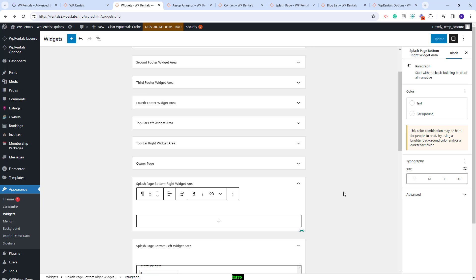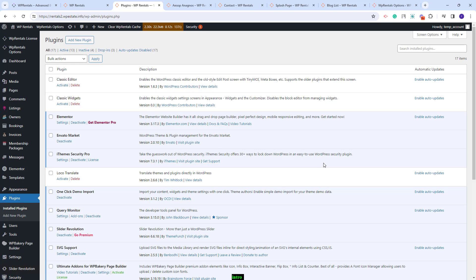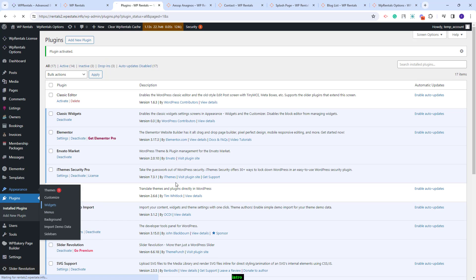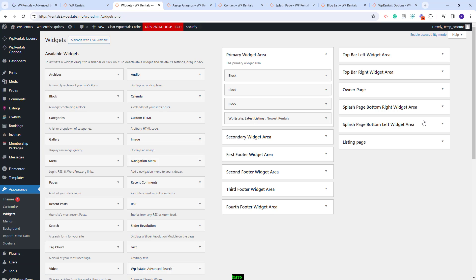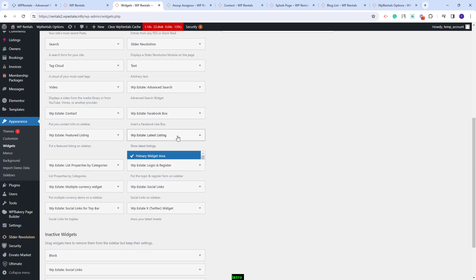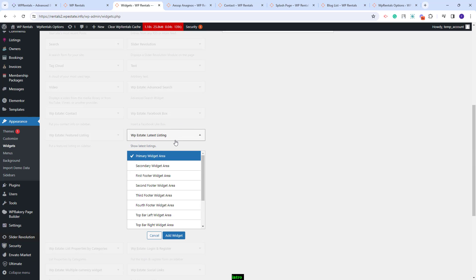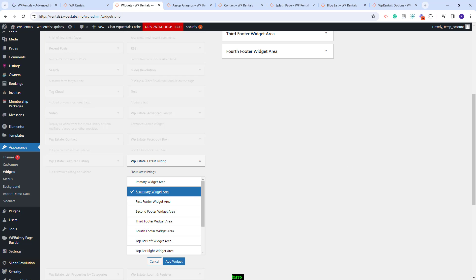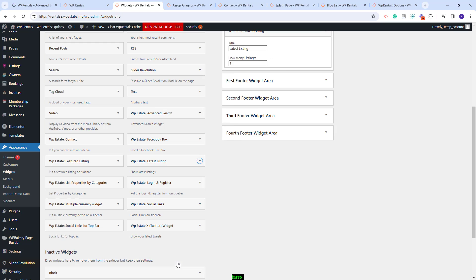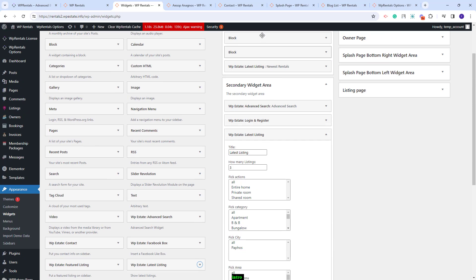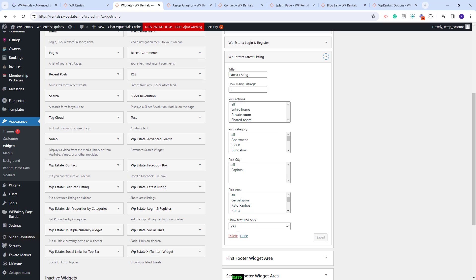Going back to the widgets section — this is the latest widgets interface, but you also have the option to change the interface for easier use. For that, you can go to plugins and install the classic widgets plugin. After activating it, in the widgets section you will have a different interface. You will see the available widgets on the left and can add them to any sidebar by clicking on them and selecting the sidebar where they will show. For example, to display a widget in the secondary widget area, select it and click add widget.